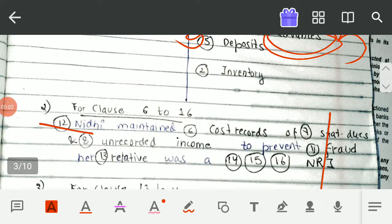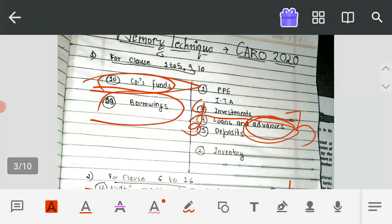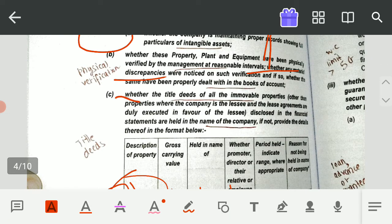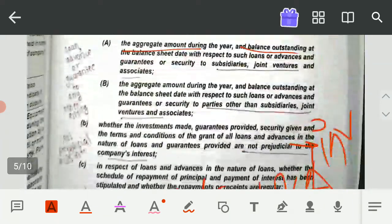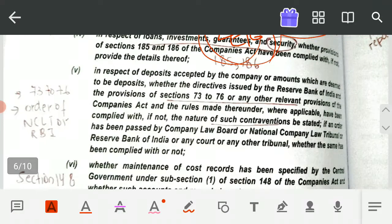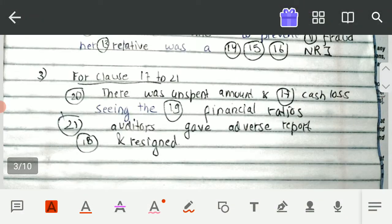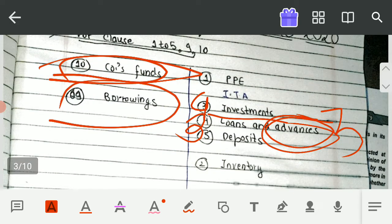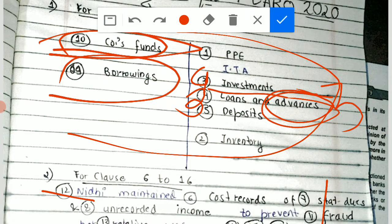Hey everyone, welcome back to CA Dreams YouTube channel. This is part number five of CARO 2020. I am Somya Agarwal. We have already discussed till clause number four of the matters which are to be reported under CARO 2020. Now we have to start with clause five. As per our memory technique, the first to fifth clause and ninth and tenth clause — all these seven clauses will be covered using the memory technique of remembering the balance sheet.